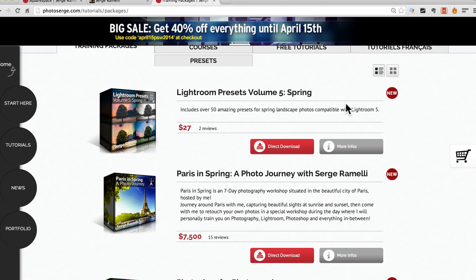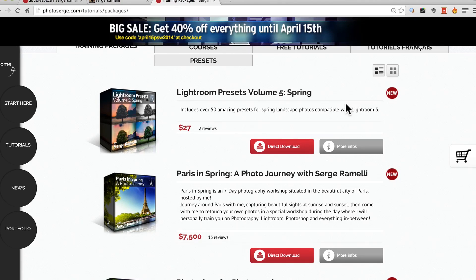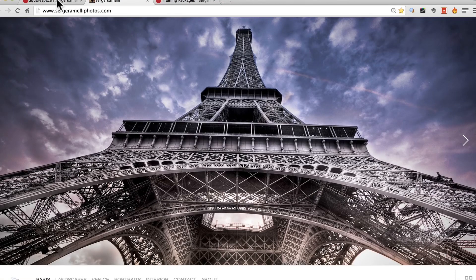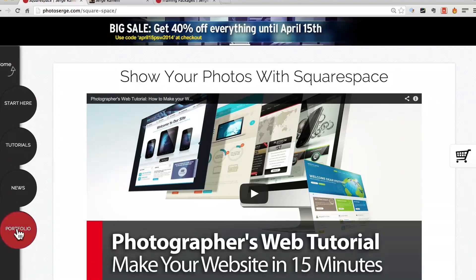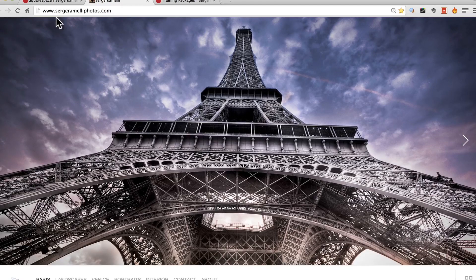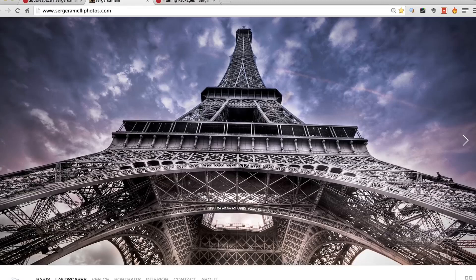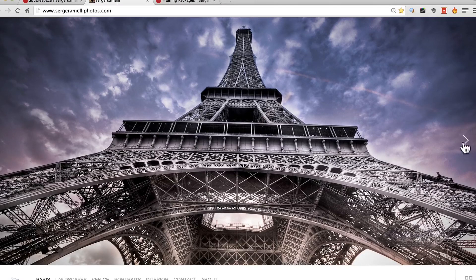Last but not least, if you ever wanted to have a great portfolio, one of my sponsor is Squarespace but the reason they are sponsoring me is that I am truly using their technology for my portfolio. If you click here on portfolio, you come to this website, it's called SirGermanyPhotos.com and this is really what I use for my portfolio.